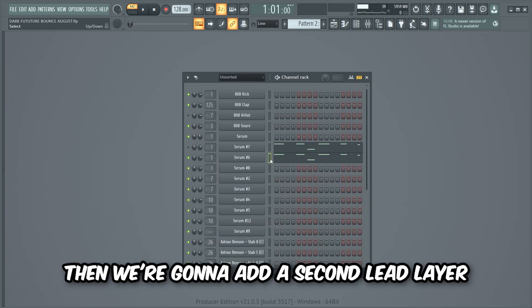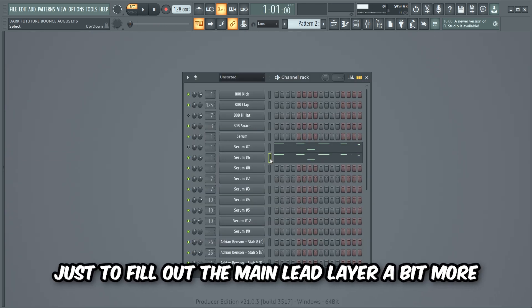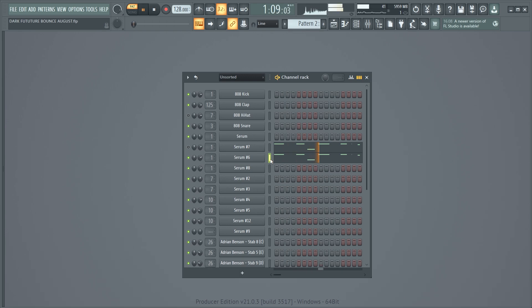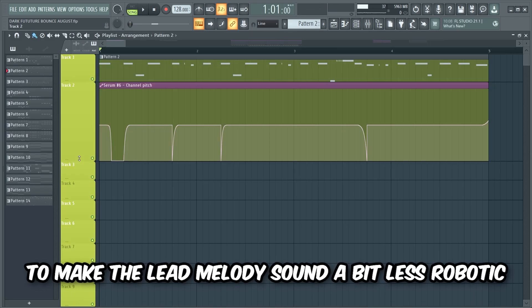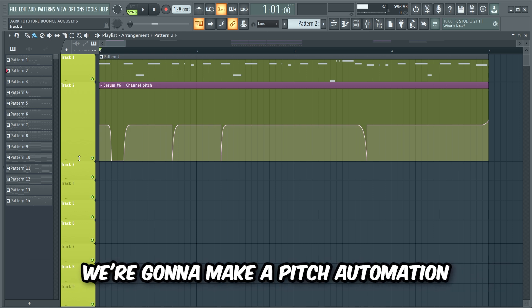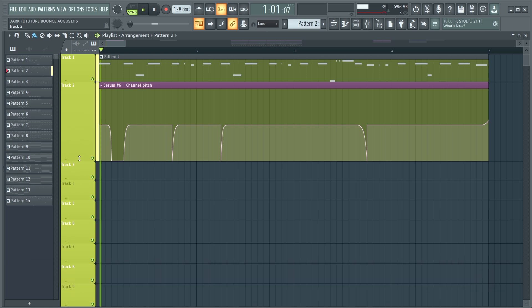Then we're gonna add a second lead layer just to fill out the main lead layer a bit more. Now to make the lead melody sound a bit less robotic, we're gonna make a pitch automation controlling the pitch of the lead layers.